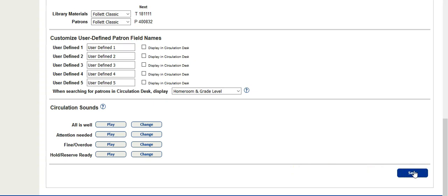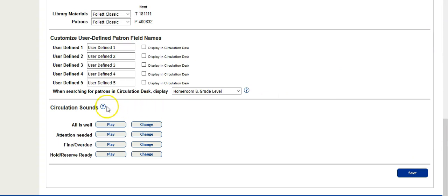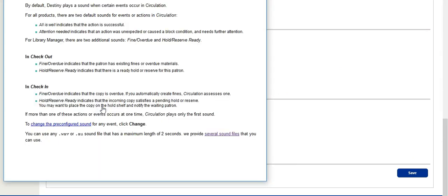At this point, you may be asking yourself where do you get all these Circulation Sounds. One way to access the sounds that Follett Destiny already provides is to click on the question mark. This opens up the Help dialog box on Circulation Sounds.